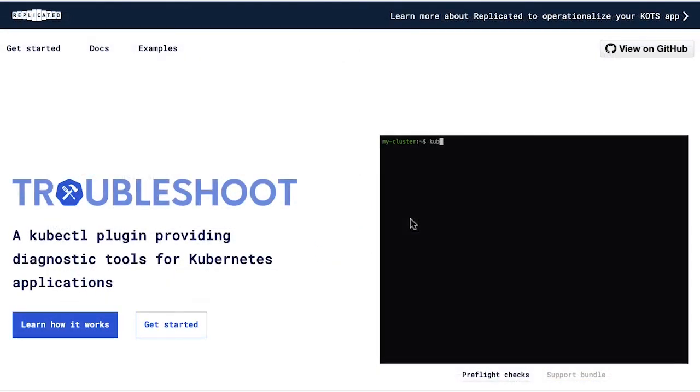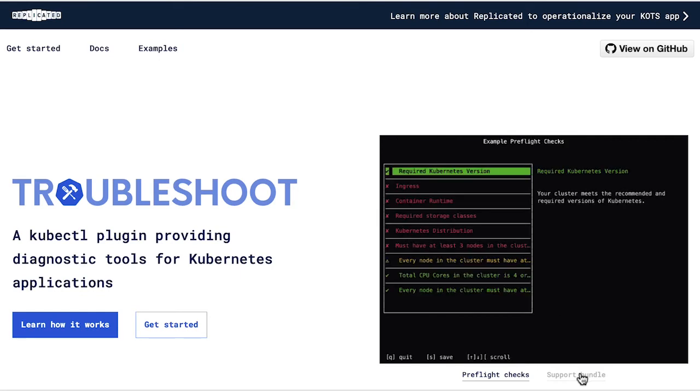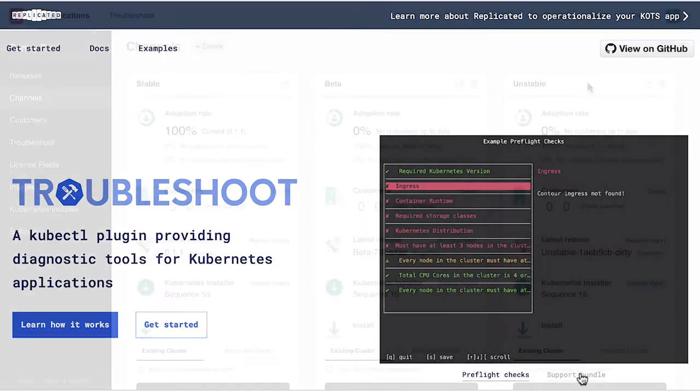The other open-source project built into the Replicated platform is Troubleshoot, a Kube Control plugin that provides diagnostic tools for Kubernetes applications that codify your support analysis to run offline and enables your customers to self-remediate.